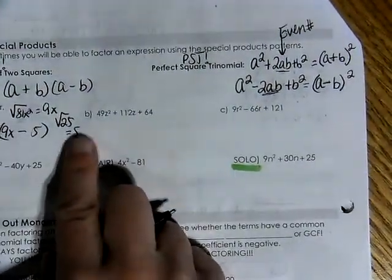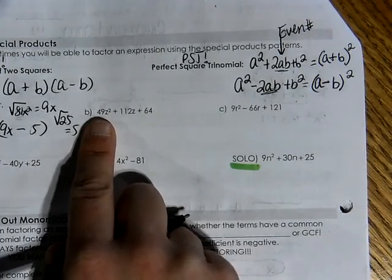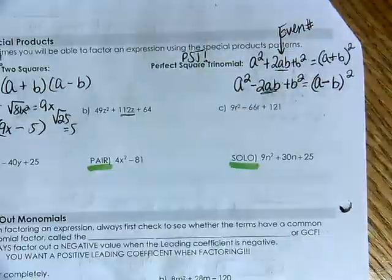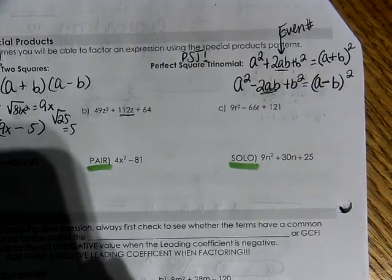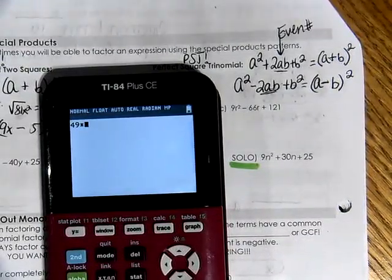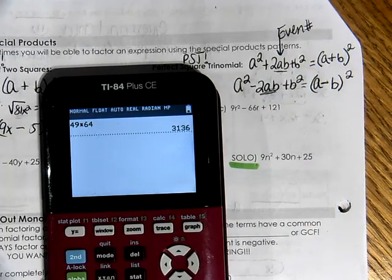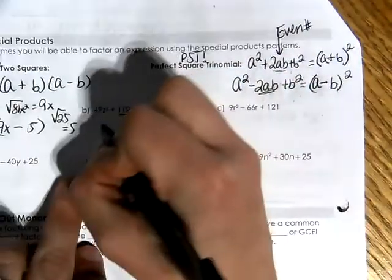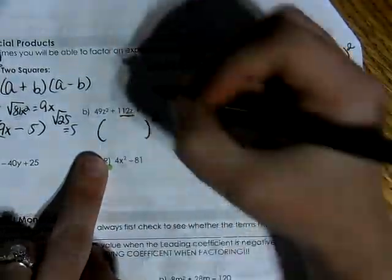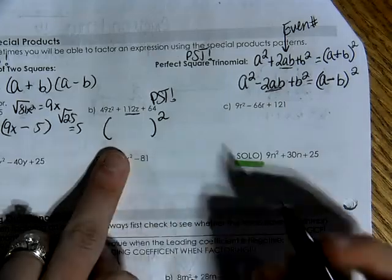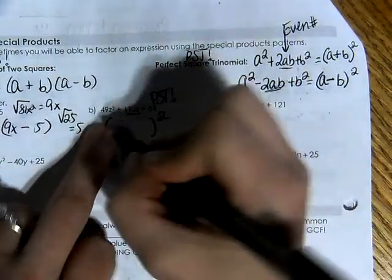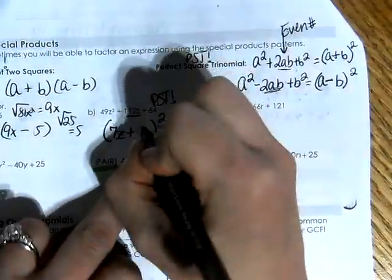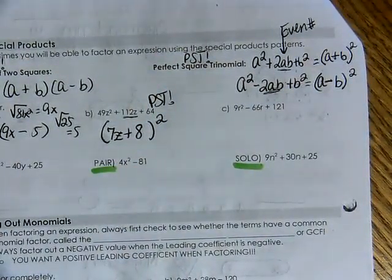For letter B: 49z squared plus some middle term plus 64. First term 49z squared and last term 64 are both perfect squares, middle term is even — this is a PST. Note that using xbox here gives an attic of 49 times 64 equals 3,136 — nobody wants to work with that. So recognize the pattern: square root of 49 is 7, square root of z squared is z, square root of 64 is 8. Answer: 7z plus 8, squared.